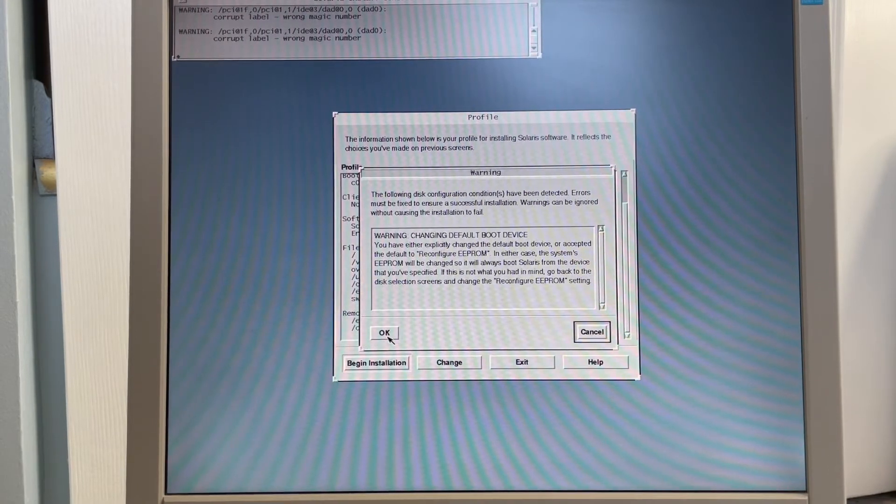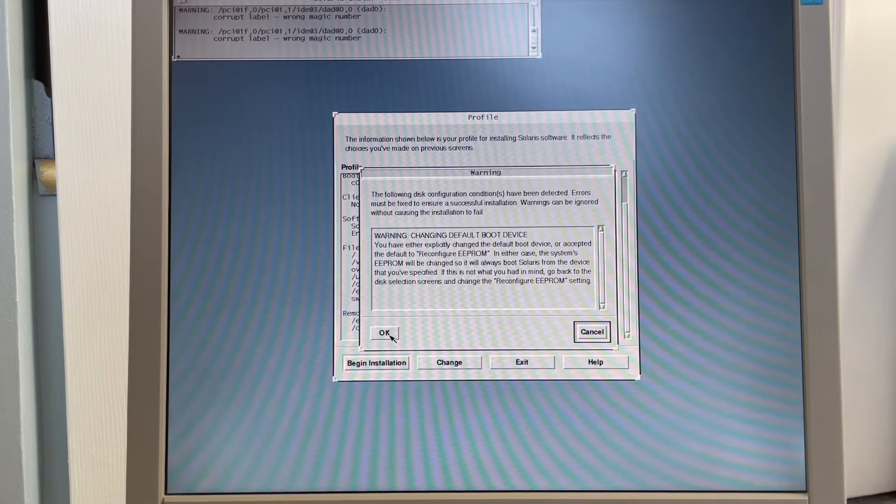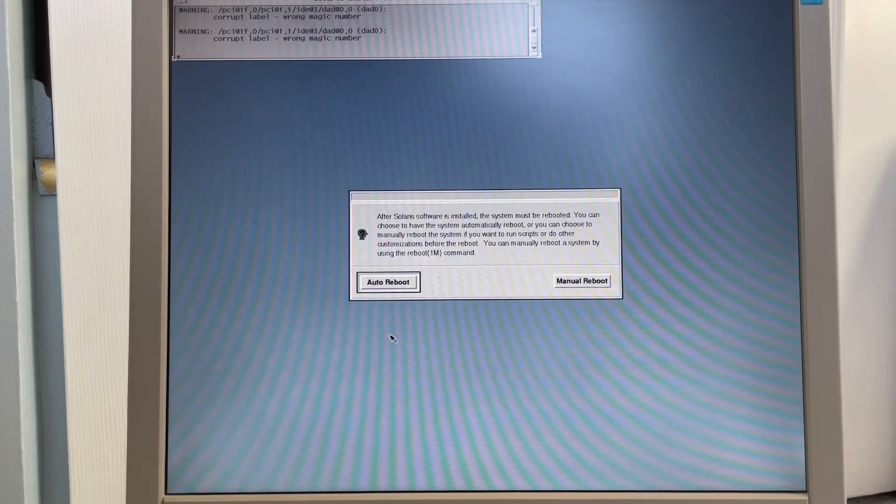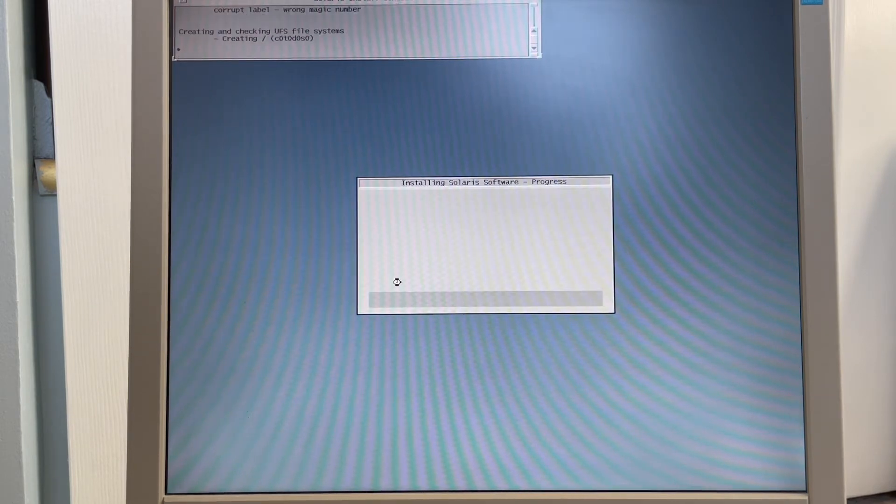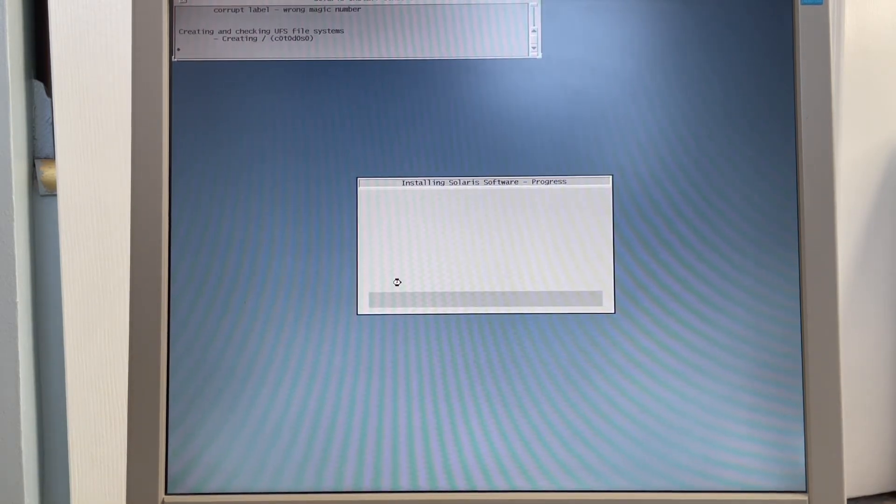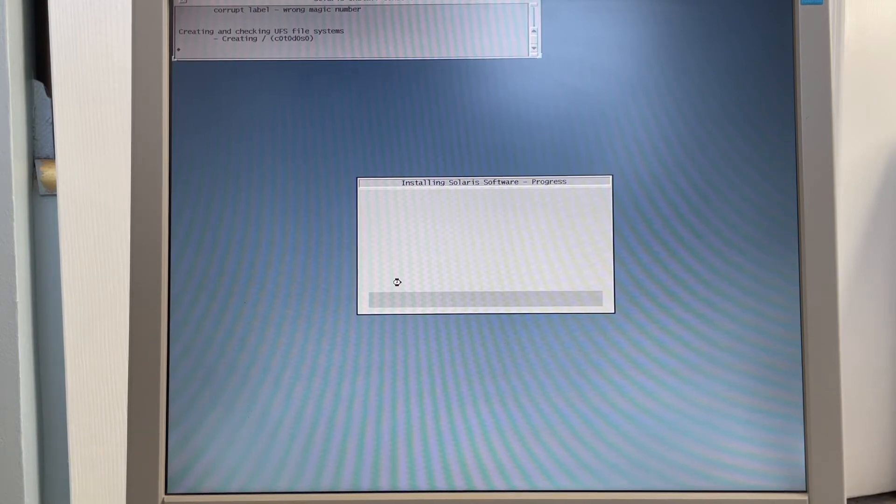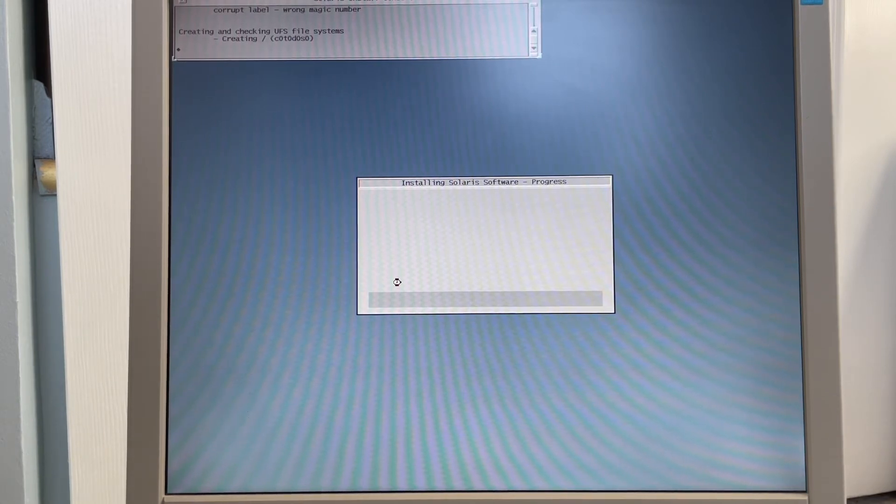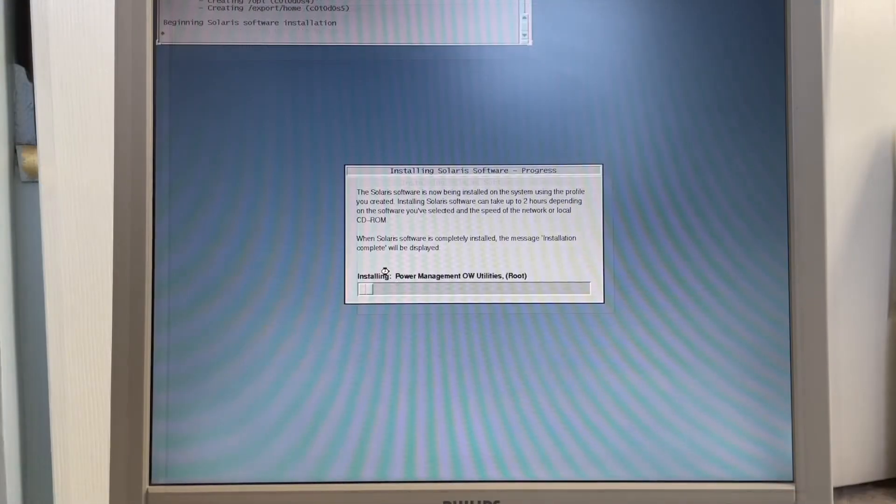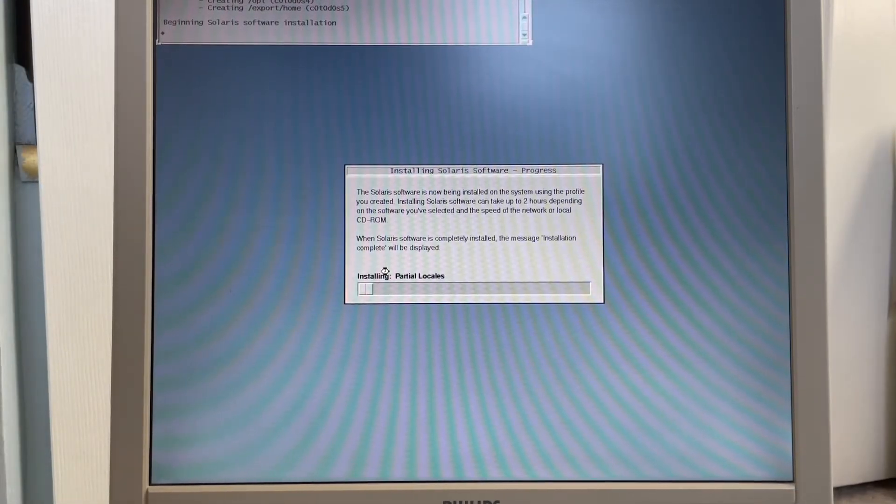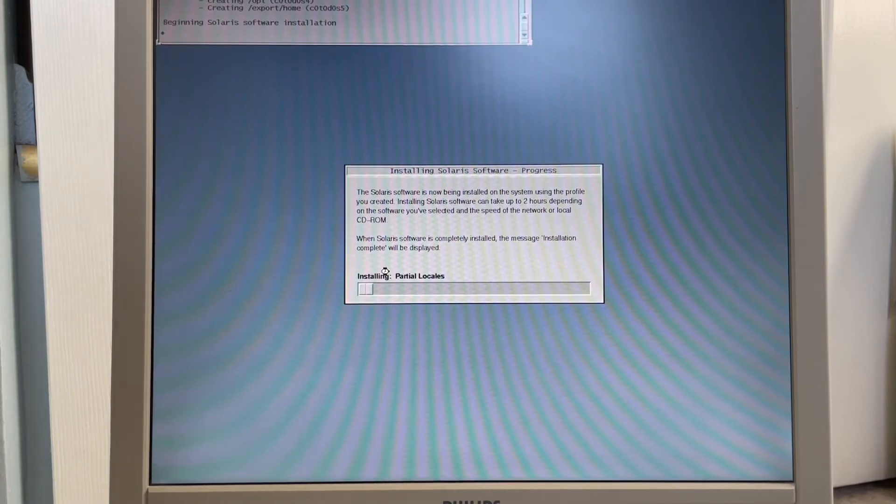So now we're just going to confirm that we need to change our default boot device. And we'll do an auto reboot. And now is a lot of waiting. As it creates the file systems, and as it copies the files to the disk, it's going to be a long one. As you can see, the installer is just going to chug along, copying all the files from the CD to the local hard drive.